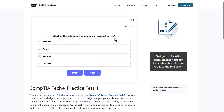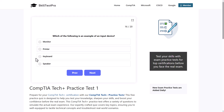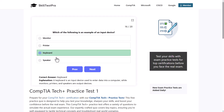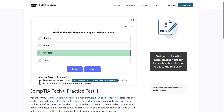Which of the following is an example of an input device? Options are: monitor, printer, keyboard, or speaker. The correct answer is keyboard. We use keyboards to type and input data into a computer — it is an input device — while monitors, printers, and speakers are output devices.